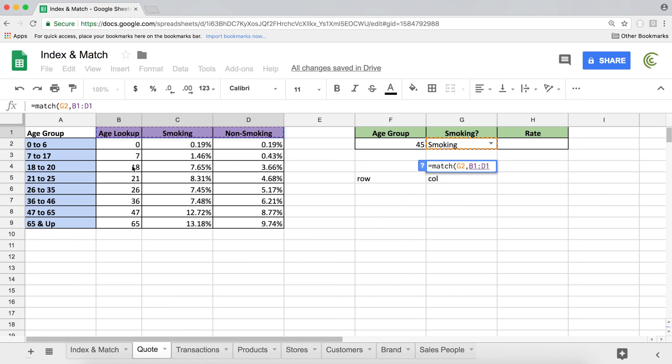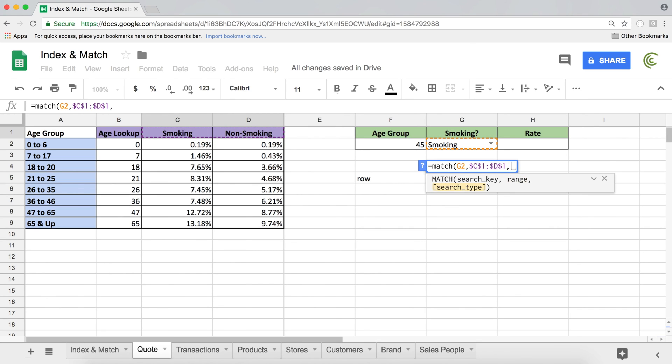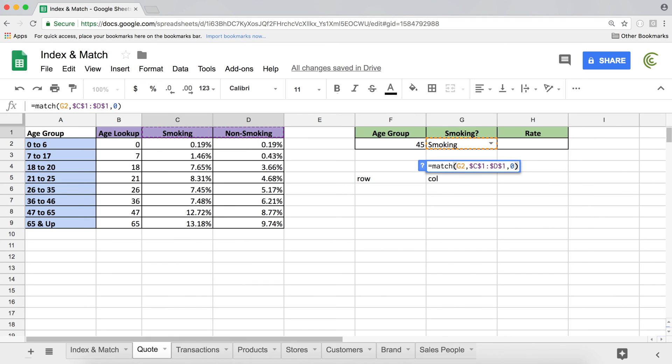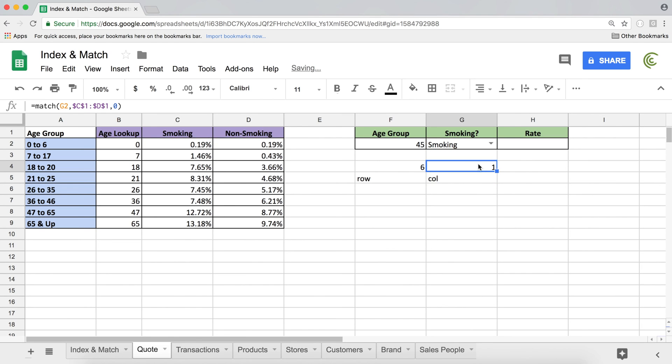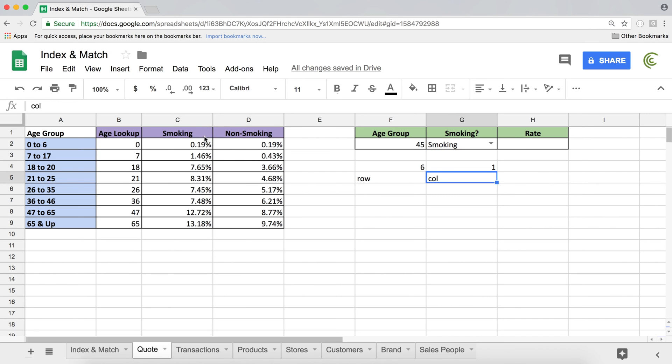And I'm searching for that in these labels here on top. So I'm going to select this smoking and non-smoking. F4 to lock that comma. And in this case, it's not an approximate match. I'm actually searching for this exact smoking text. So that means it's zero as an exact match. Hit enter. I get one. It's the first column in the range I selected is smoking.